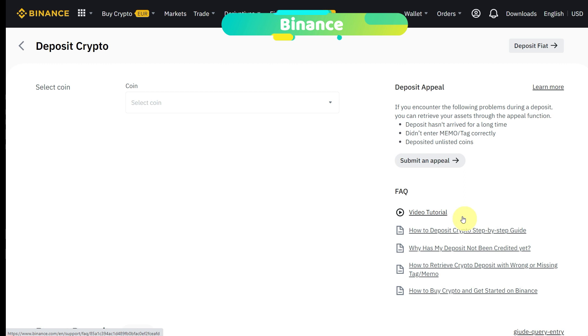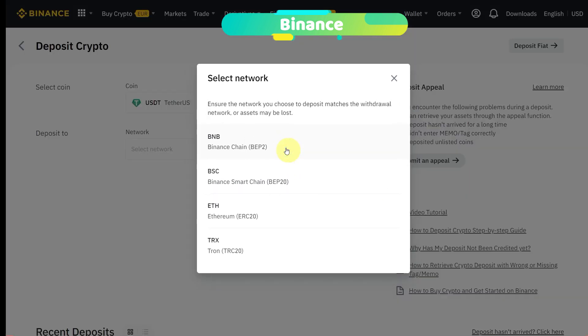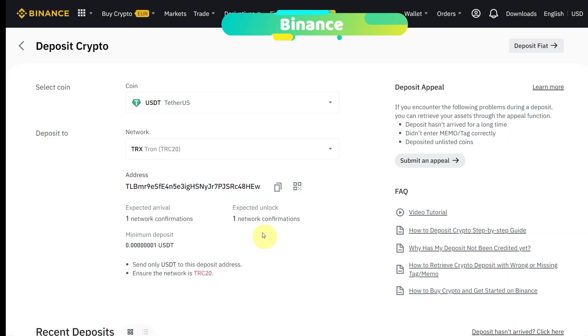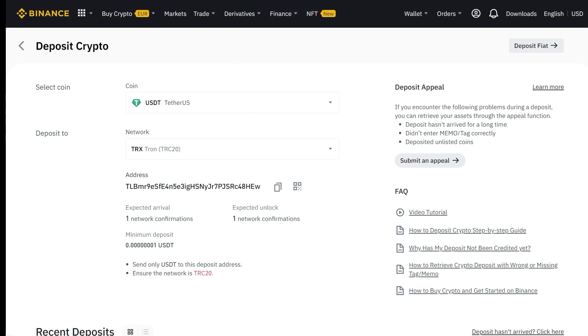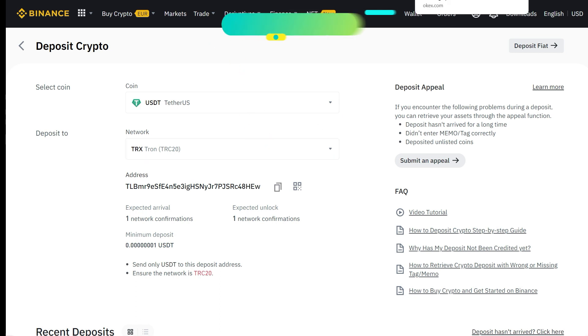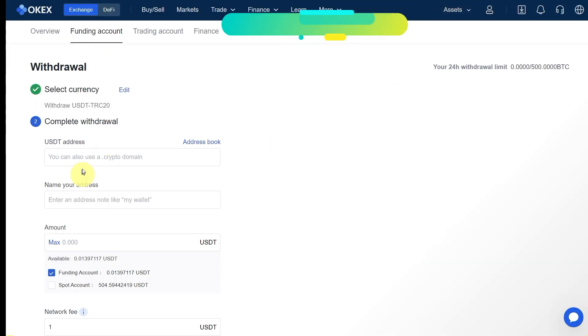Then you have to select the network which we selected on the OKX exchange. Among all these networks, we are going to select TRC20 or Tron network TRX. Here is the wallet address for USDT where we can deposit. We will copy this address and go to the OKX exchange page.